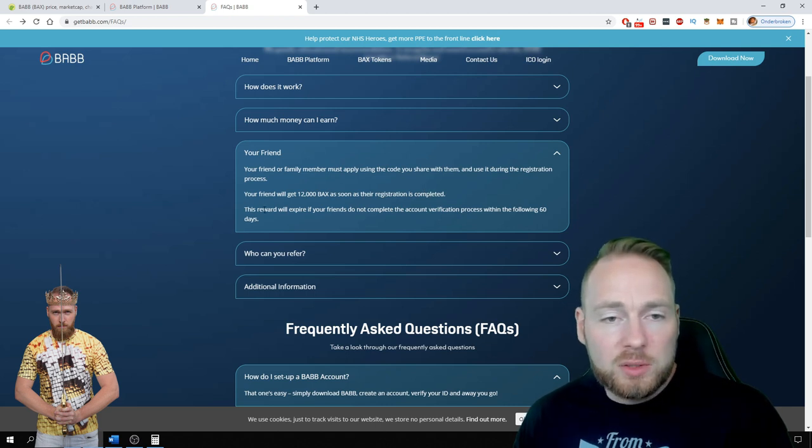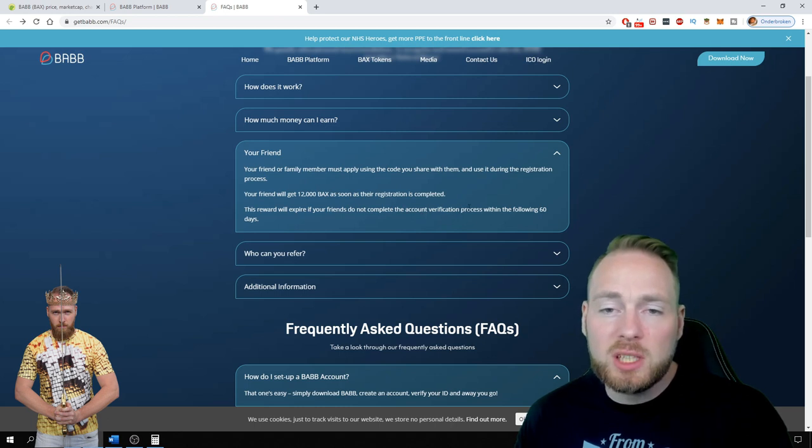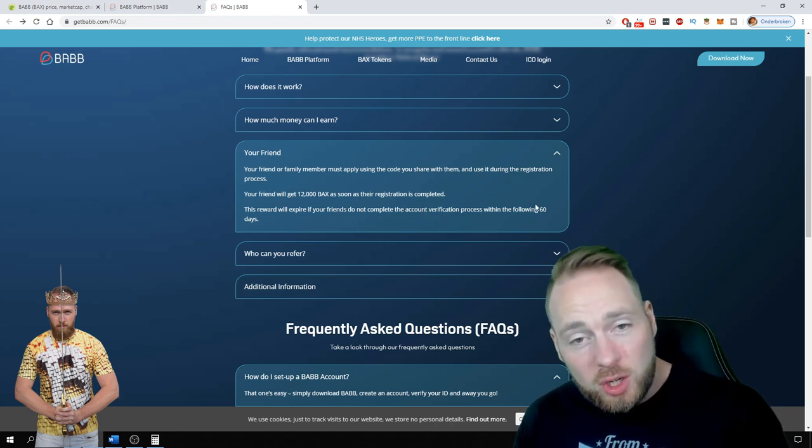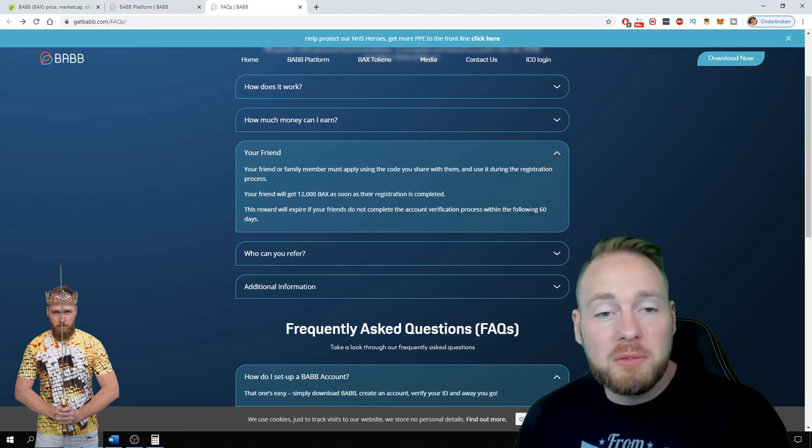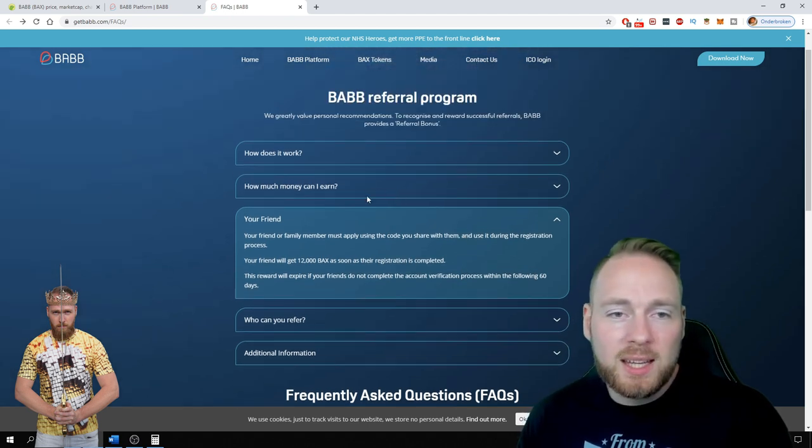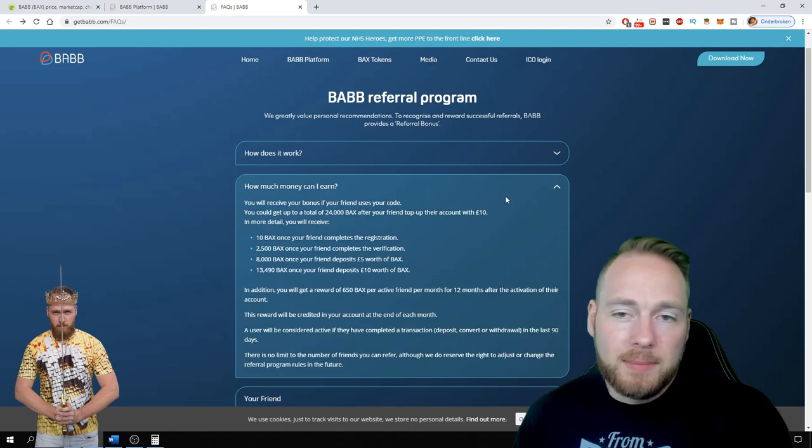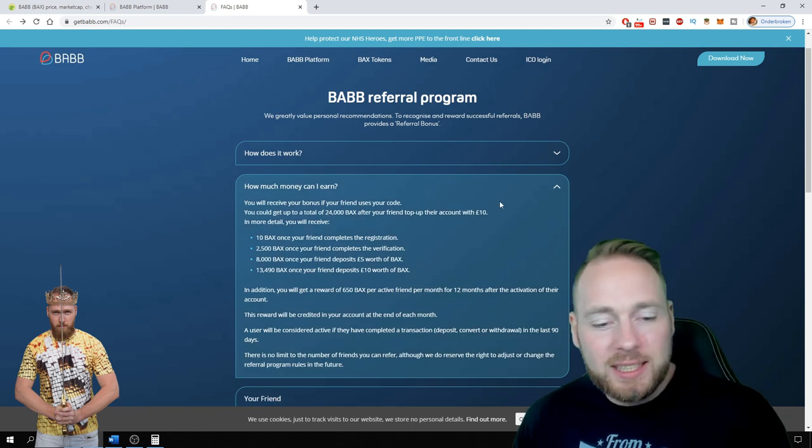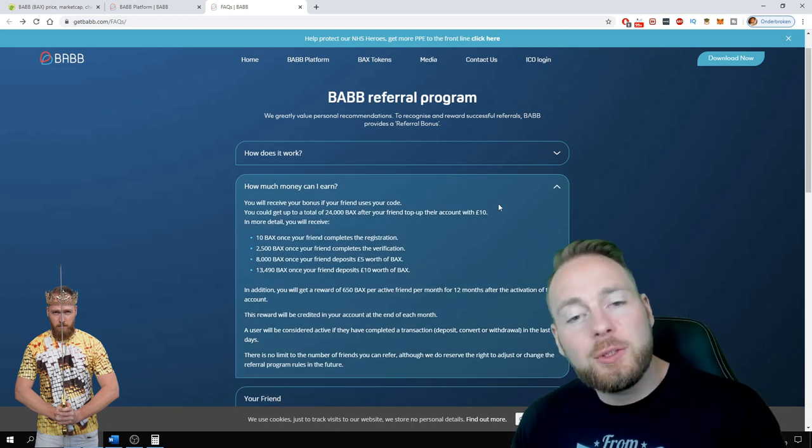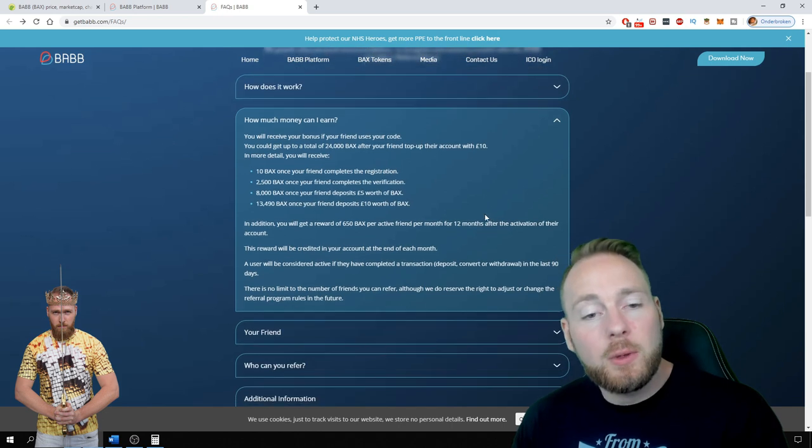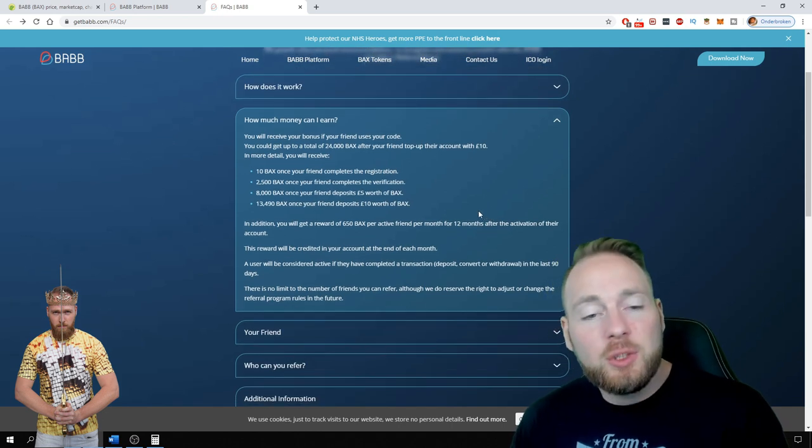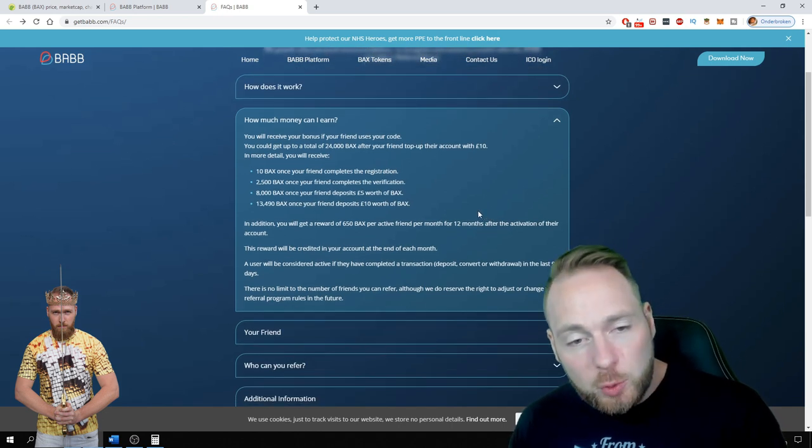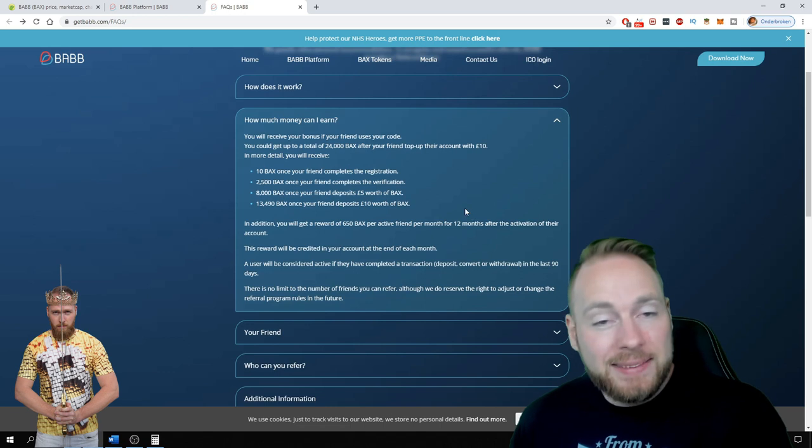This reward will expire if you don't complete the account verification process within the following 60 days, so make sure to do your account verification. So how much can you earn? When you have registered and done your KYC, you will receive your 12,000 BABB.